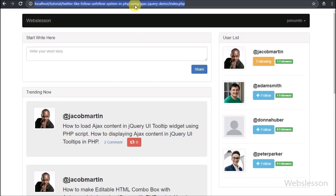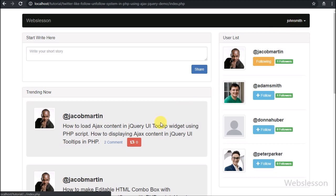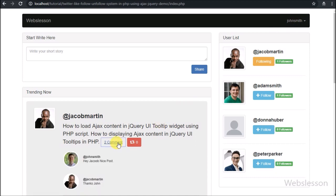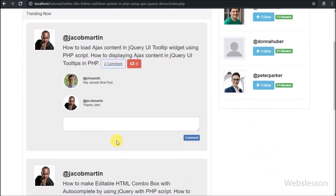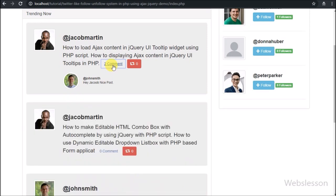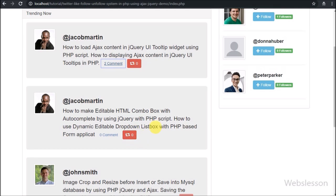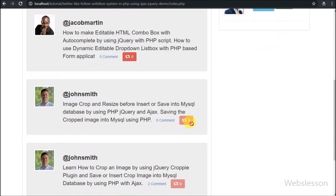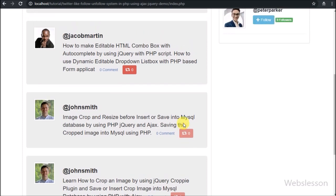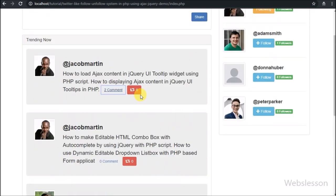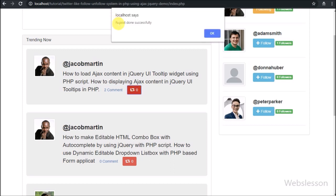Hello friends, this is the next part of the Ajax-based follow-unfollow tutorial series. In this part we have added one more feature of repost or retweet existing post in our follow-unfollow system. After adding the comment feature, many users requested us to add a repost feature in this system also, so here we have added this feature.